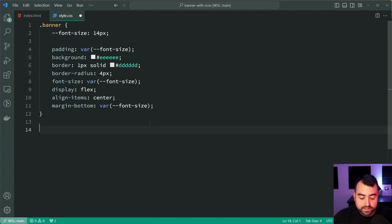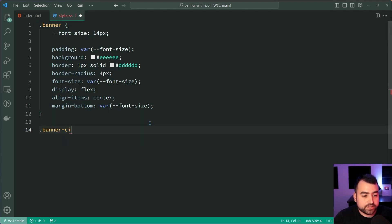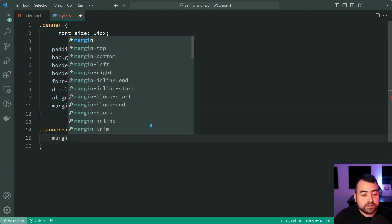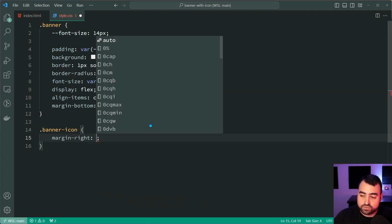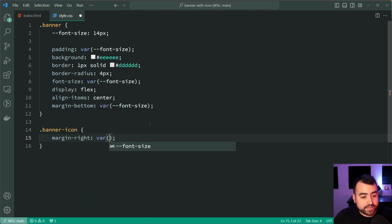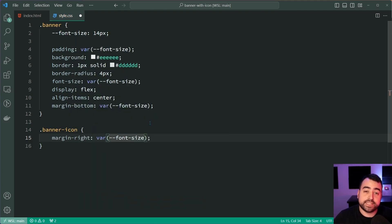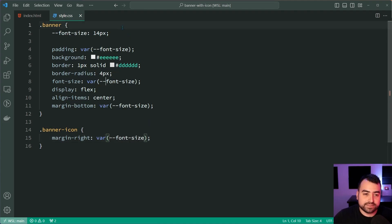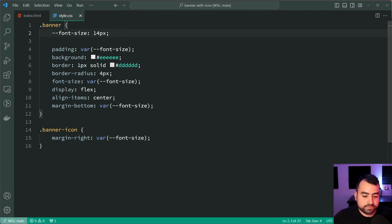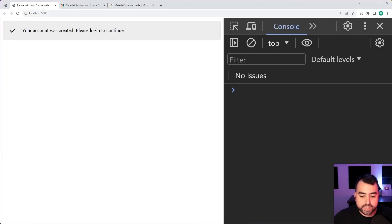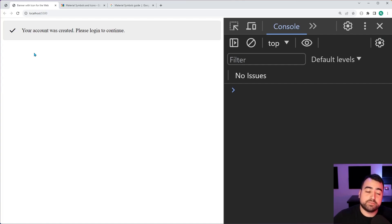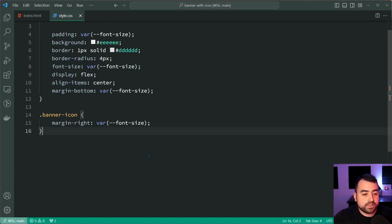We can now target the class of banner-icon, and for the icon, let's give it a margin right of var, once again, passing in that font size, once again, to stay consistent across the board. Save this back in the browser. There's some space now between the icon and the text.